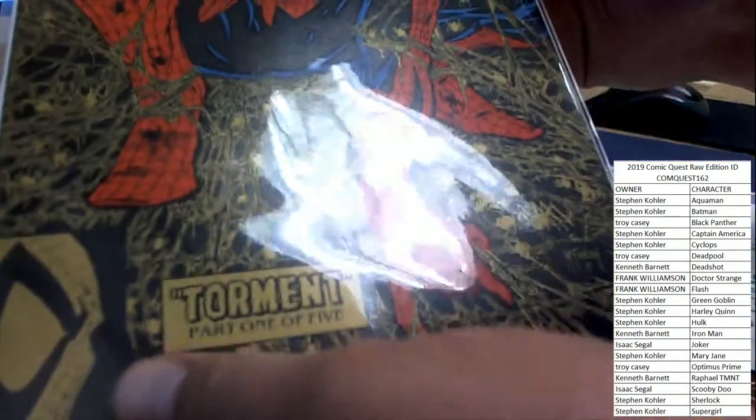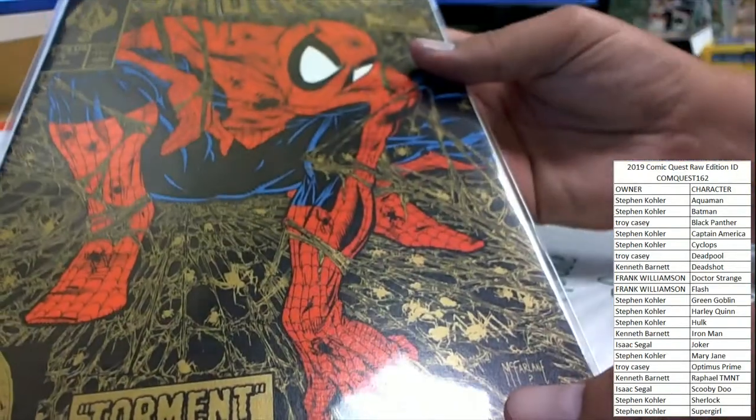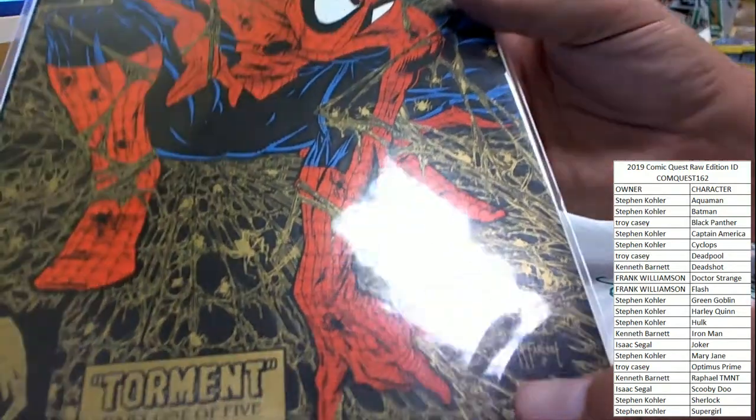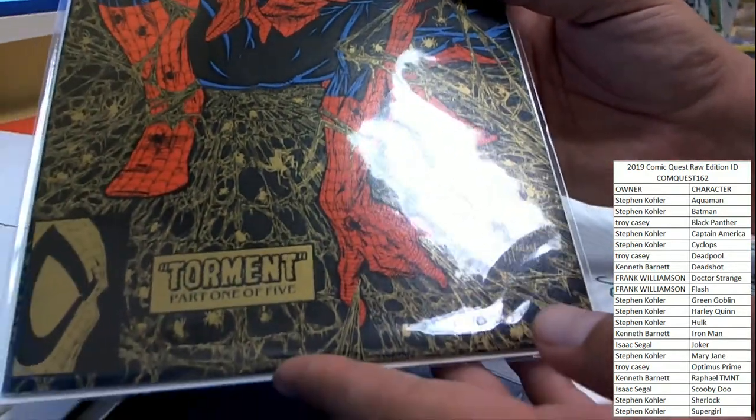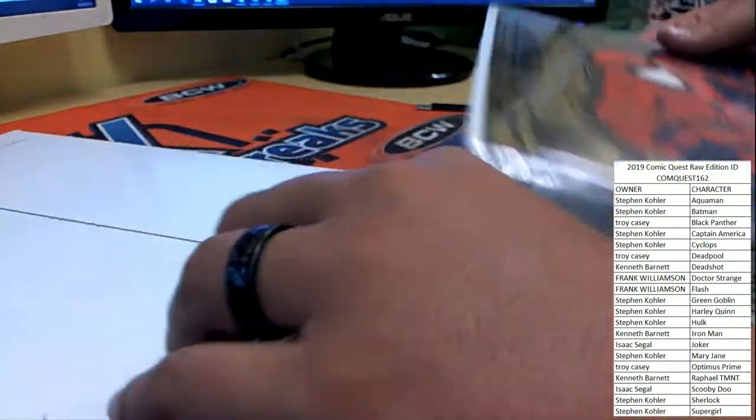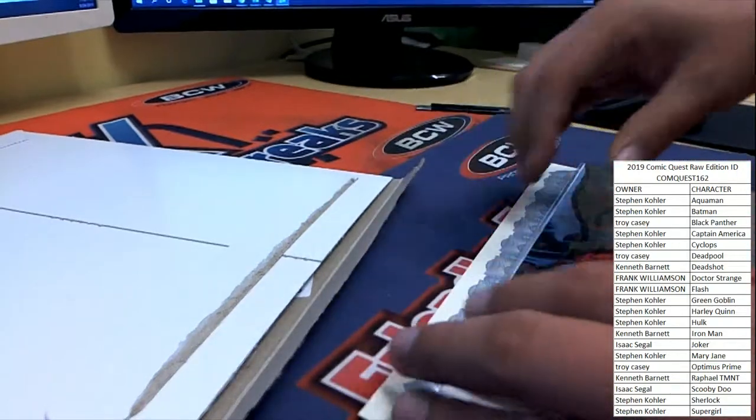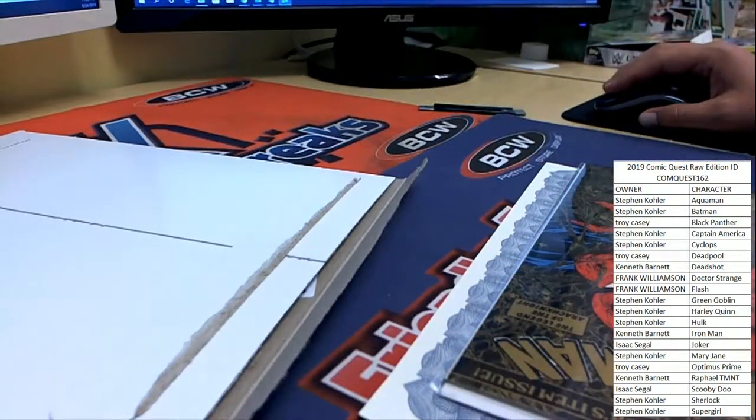For the House of Secrets giveaway at the end of the series. Man, that's just cool stuff right there. Love the way that looks. So, congrats, Isaac. Sorry, everybody else.